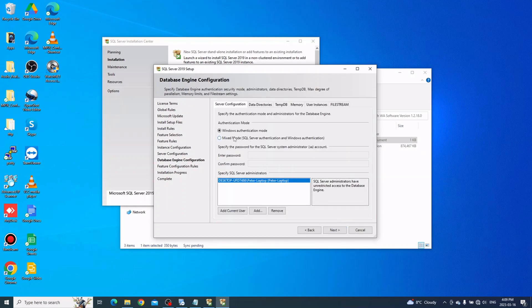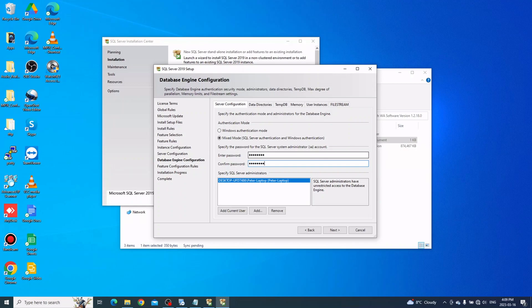This next part is very important. Check Mixed Mode authentication and enter a password. Normally we use 'WatchNet' as the password, but you can create your own. This is needed when connecting a client to the server, as the client always uses mixed mode. The default username is SA, and the password is WatchNet or whatever you created. Click Next when done.